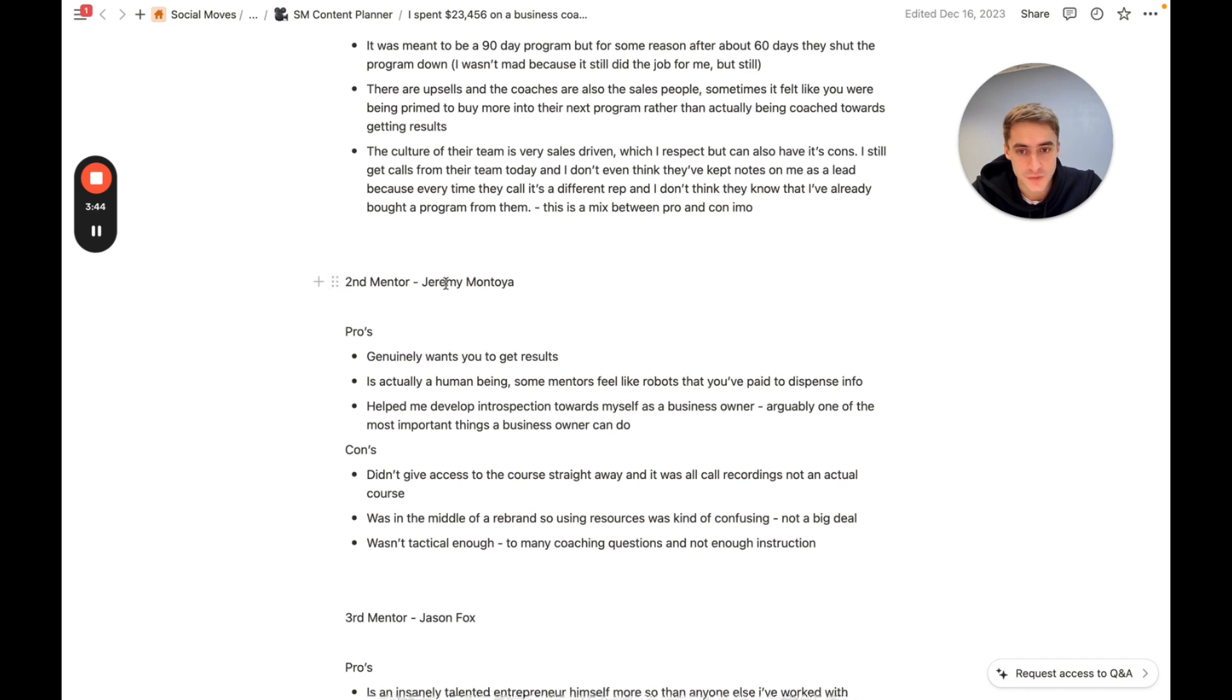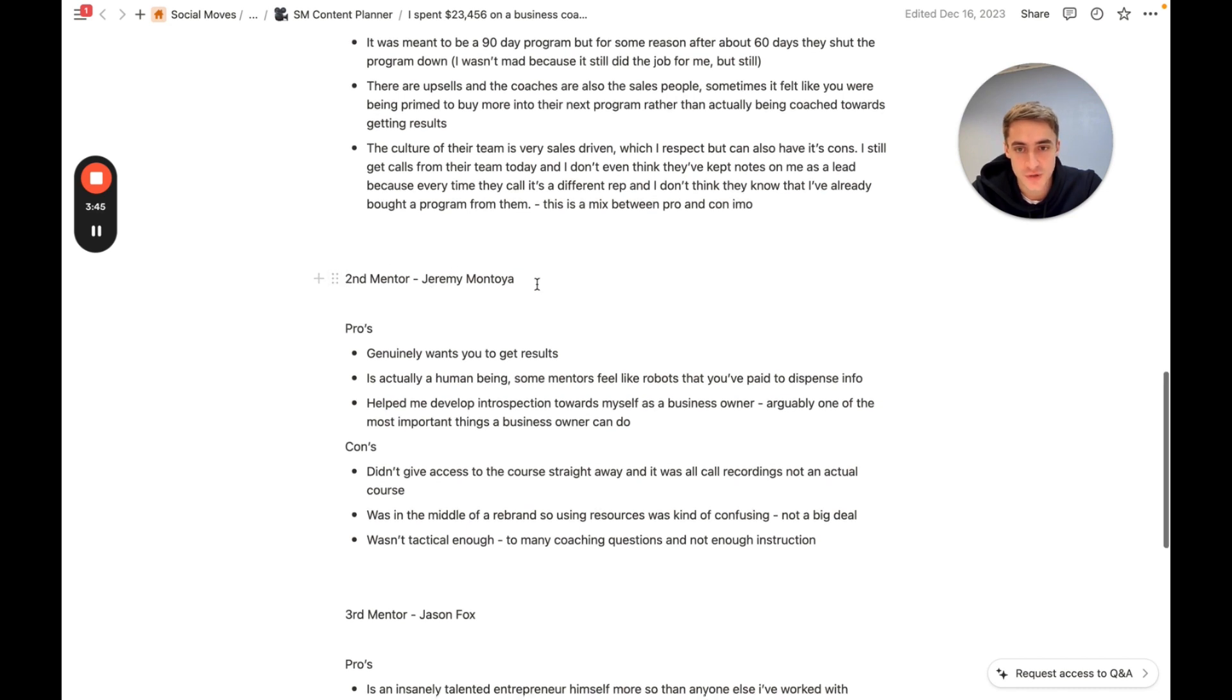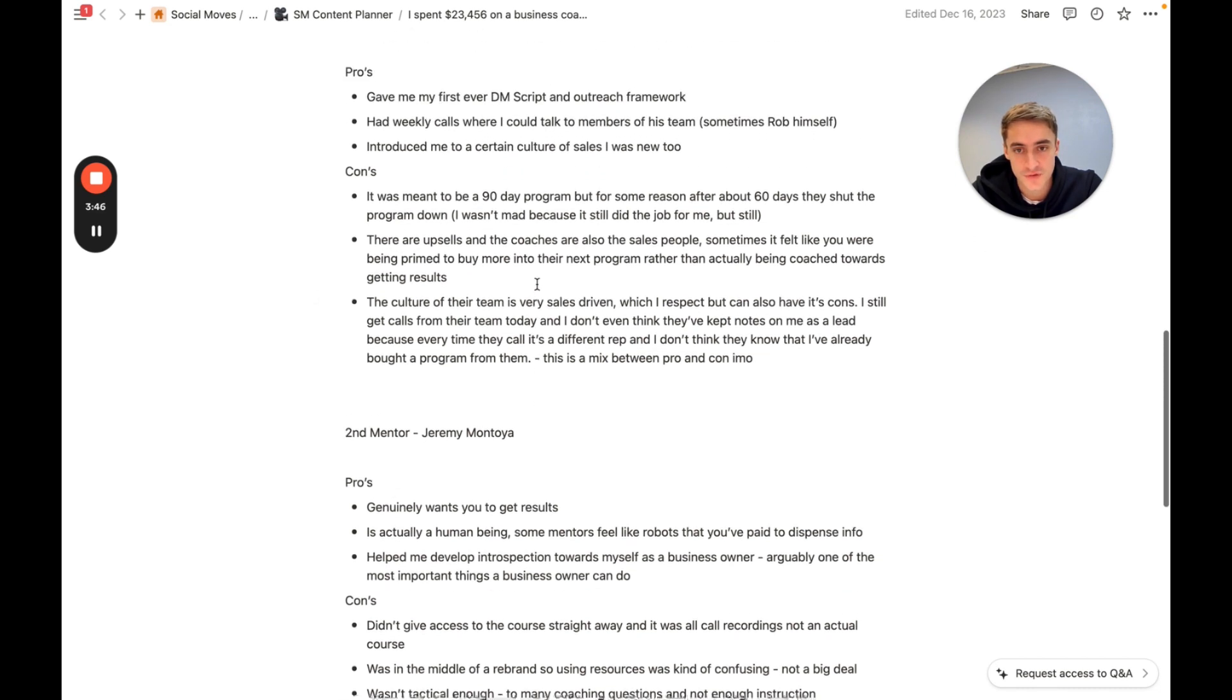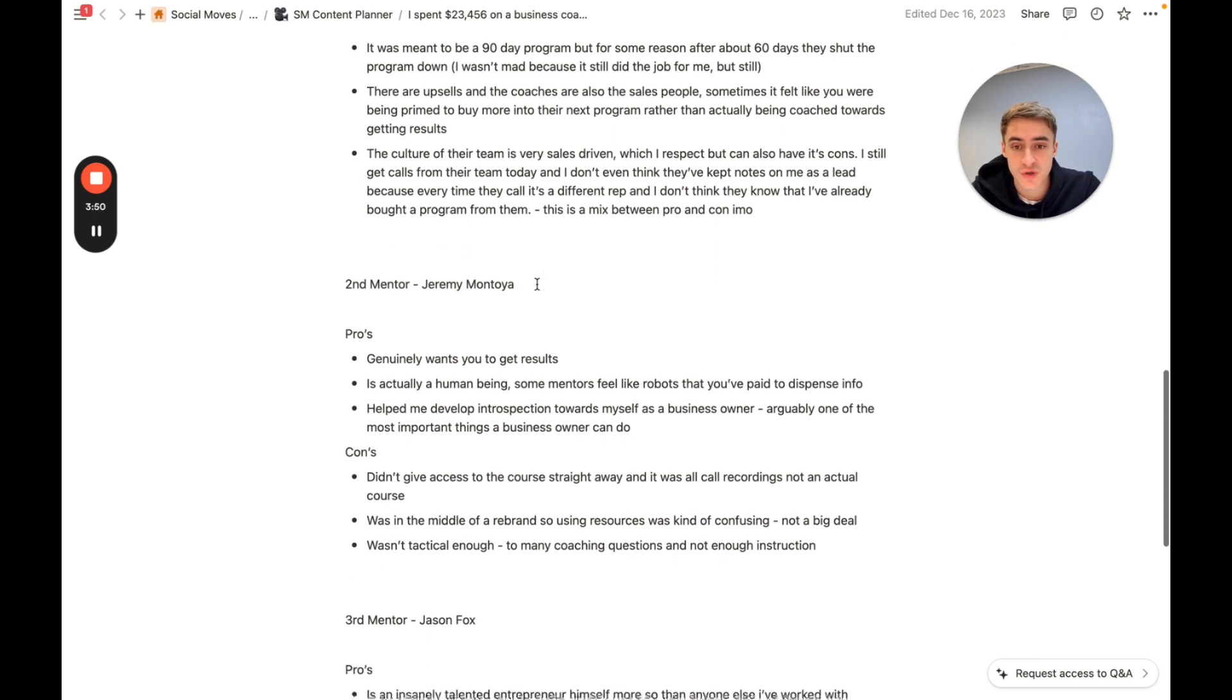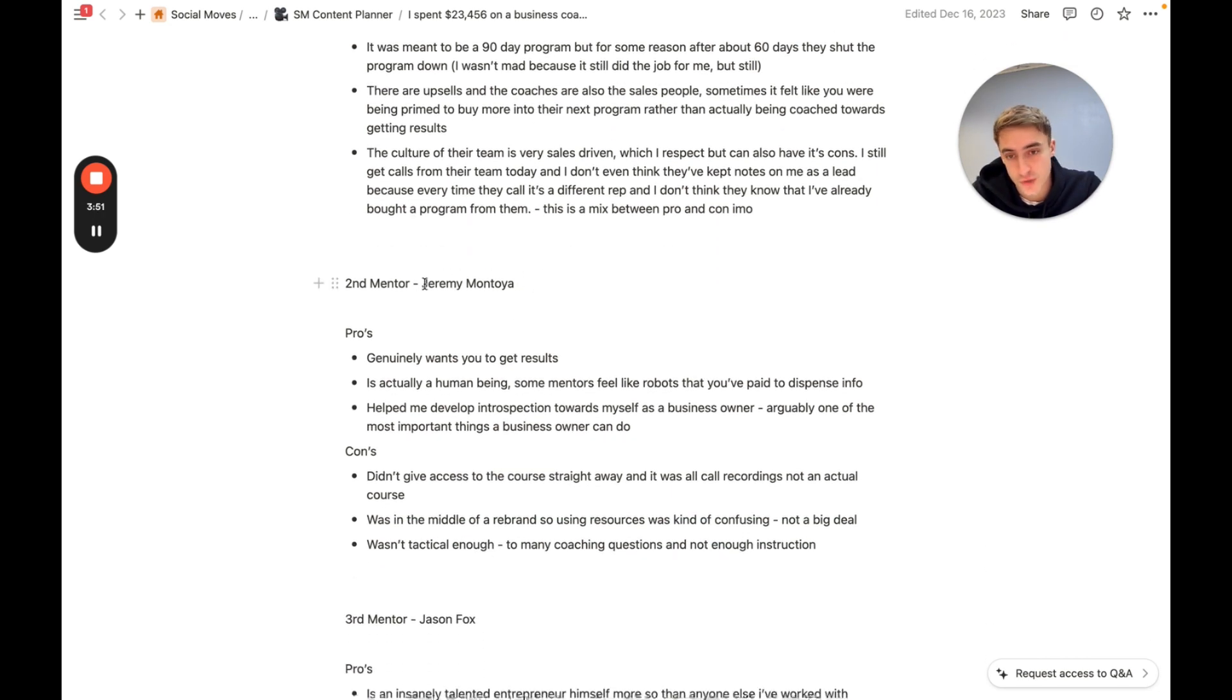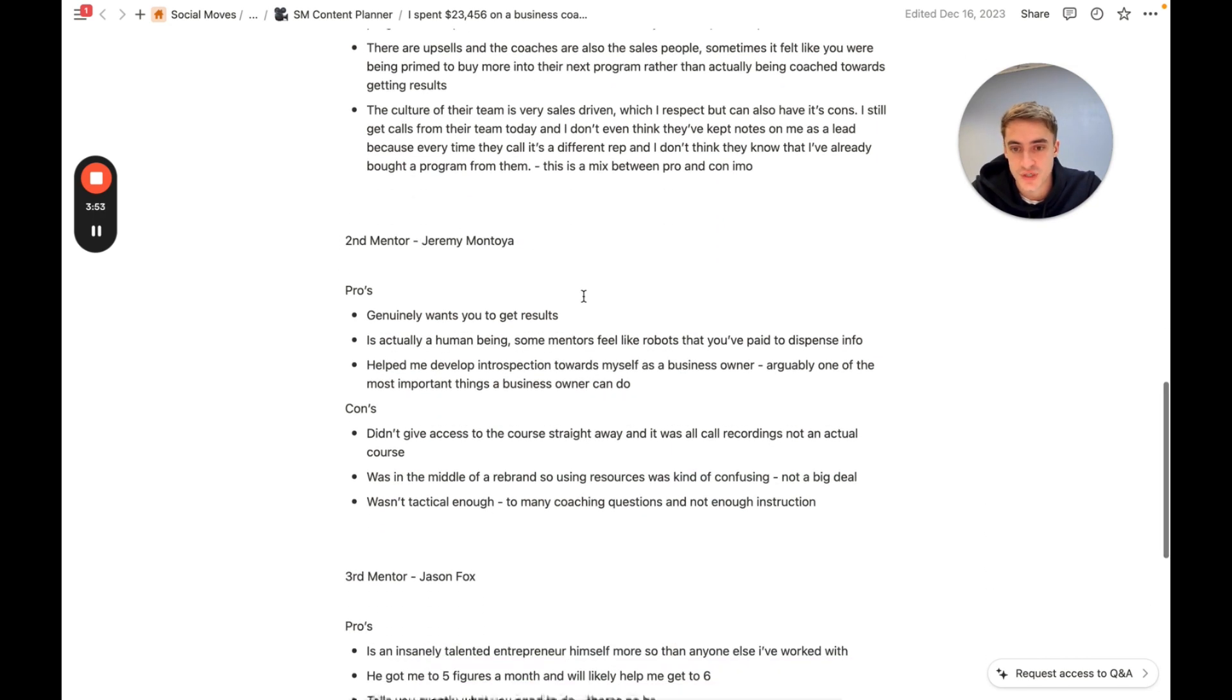Moving on to the second mentor, we have Jeremy Montoya. The first one with Rob Quinn was very much a group coaching program. Jeremy Montoya was still a group coaching, but he was more on the one-to-one side, which is actually really good.